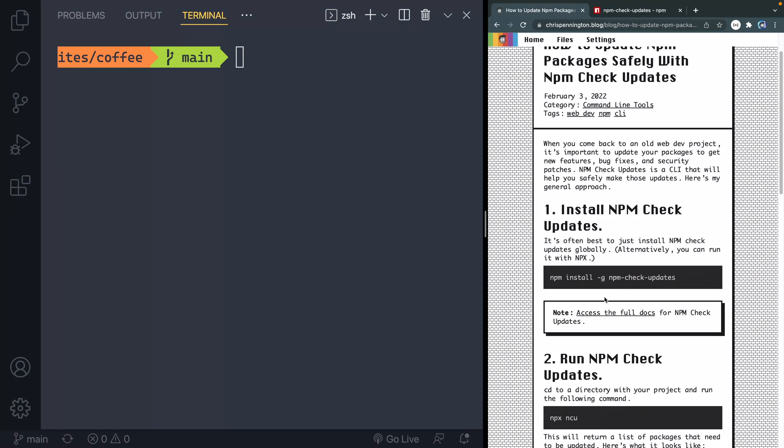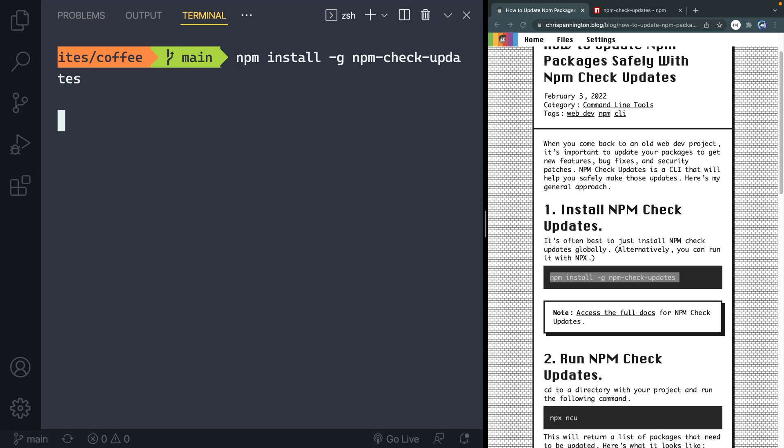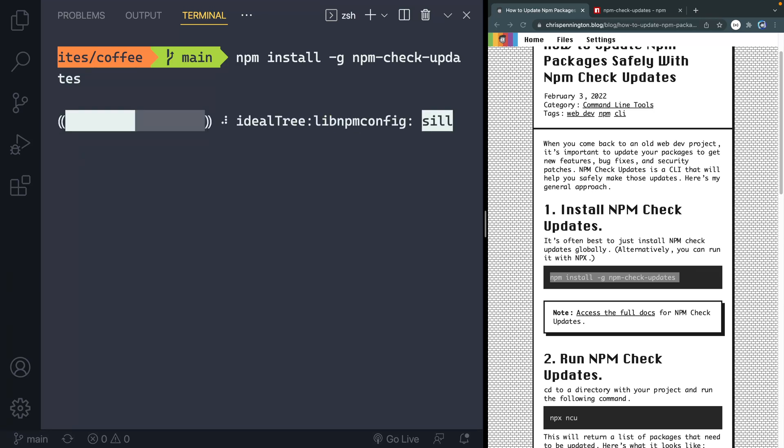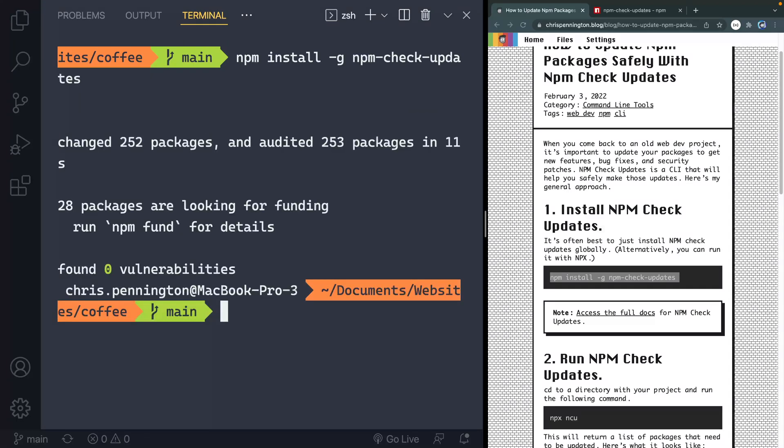Alright, so I come back over here, the first thing you need to do is install globally on your machine. And the reason I do this is so that no matter what directory I'm in, I'll have access to this. You don't have to do this, you can also just run it through NPX if you'd rather, but I like to have it installed on my machine, and then it's pretty quick and easy to do.